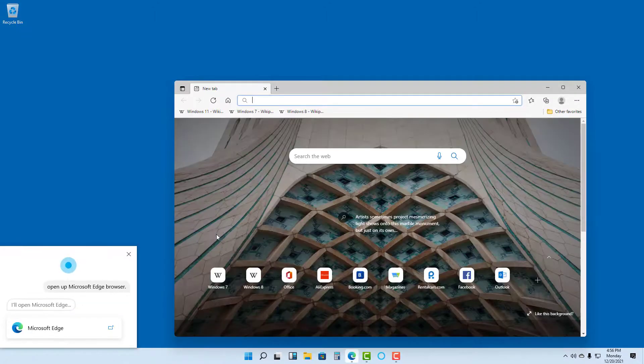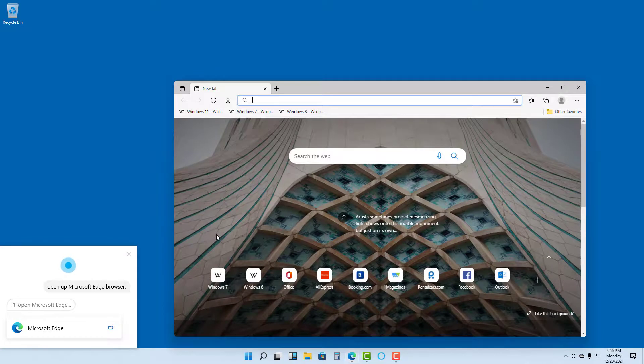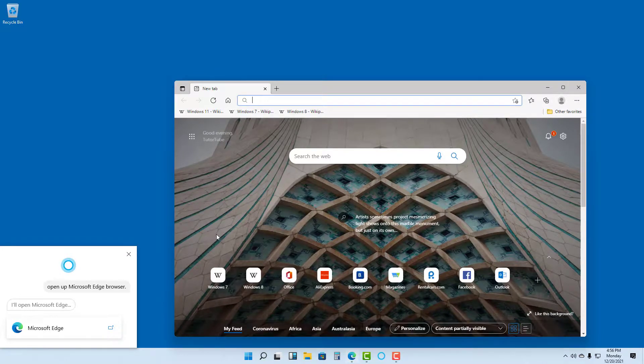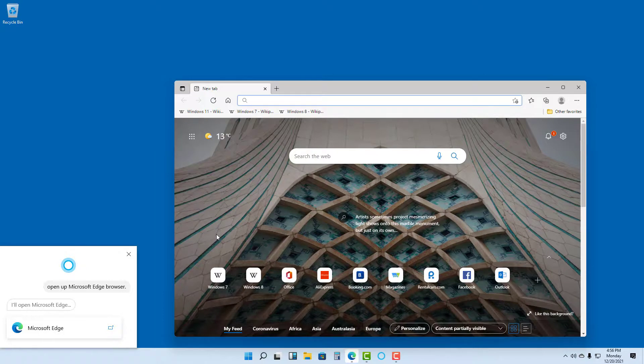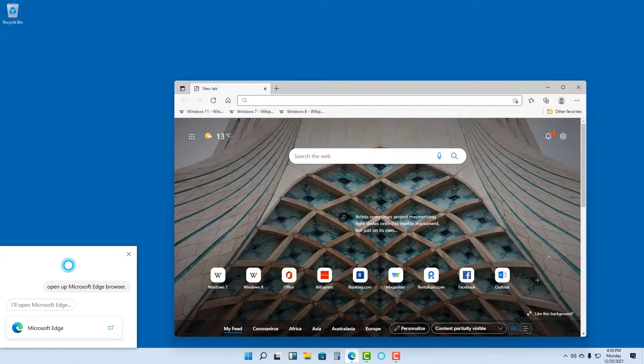And there you go, that is how Cortana can work with voice activation in your computer as well. So hope you guys learned something. As always, please like, comment, share, and subscribe.